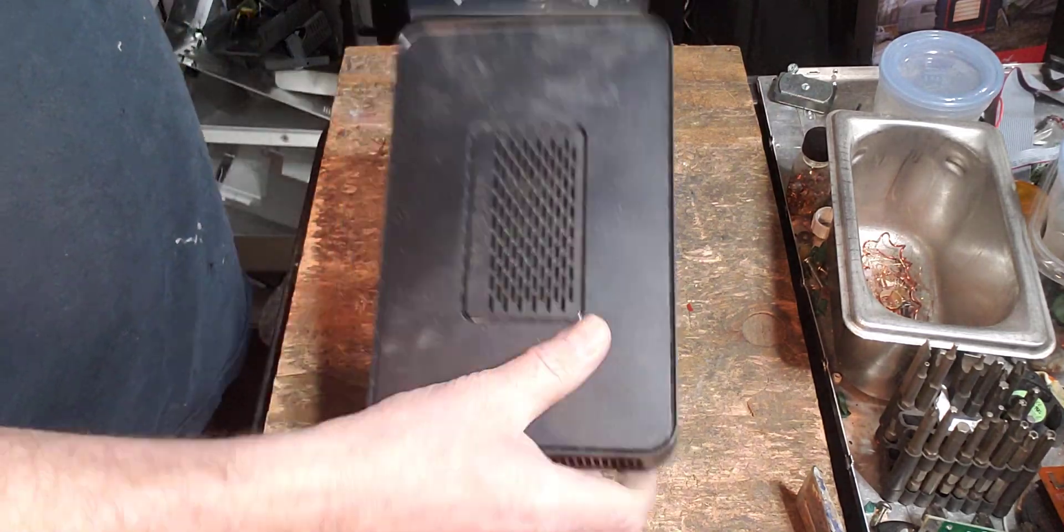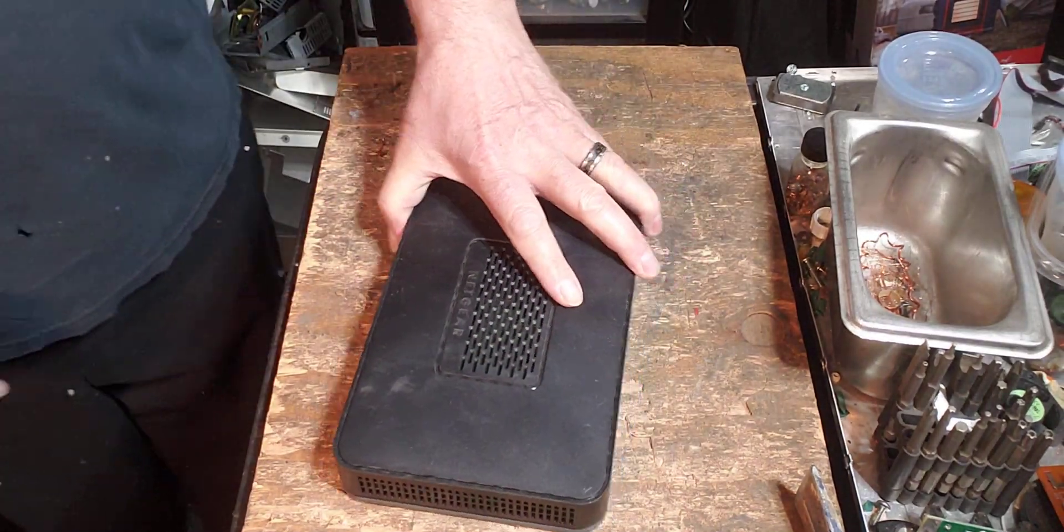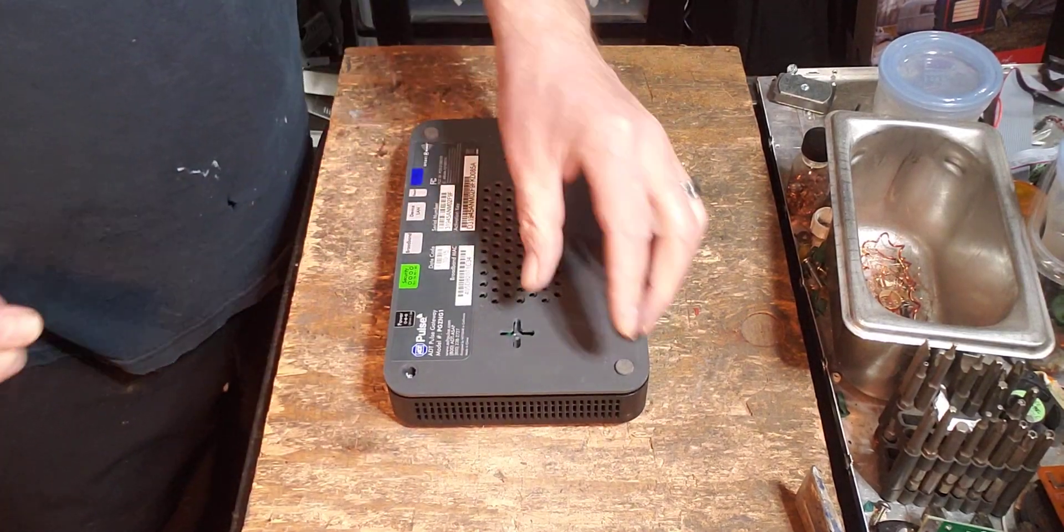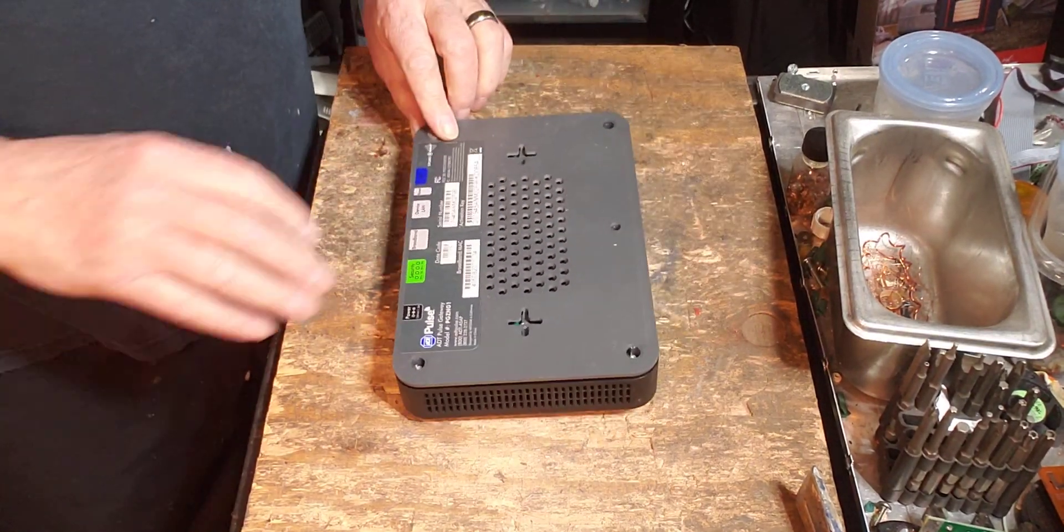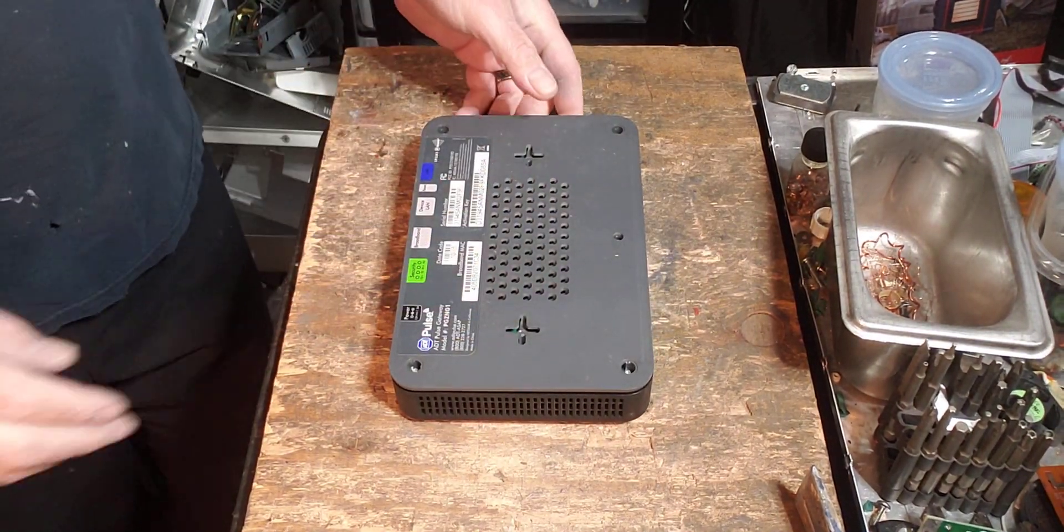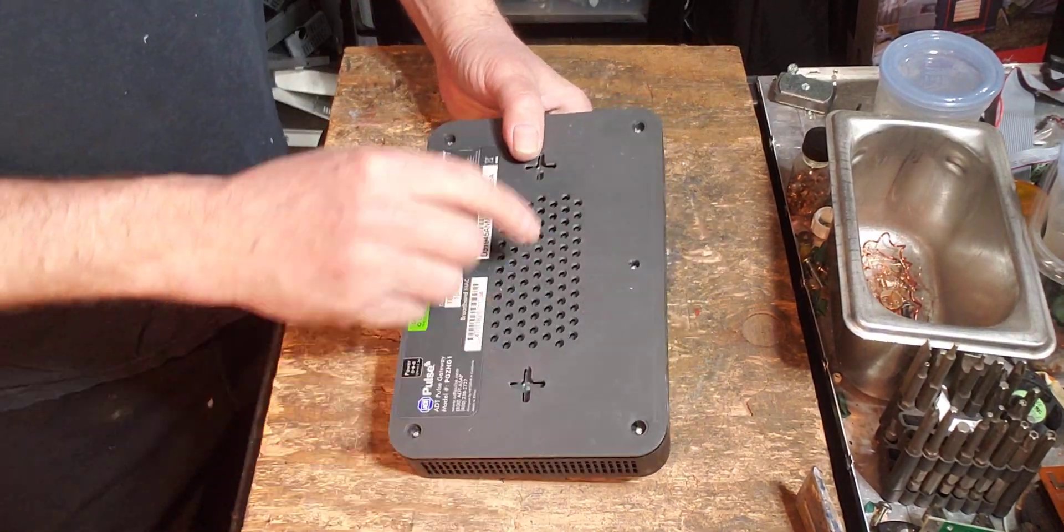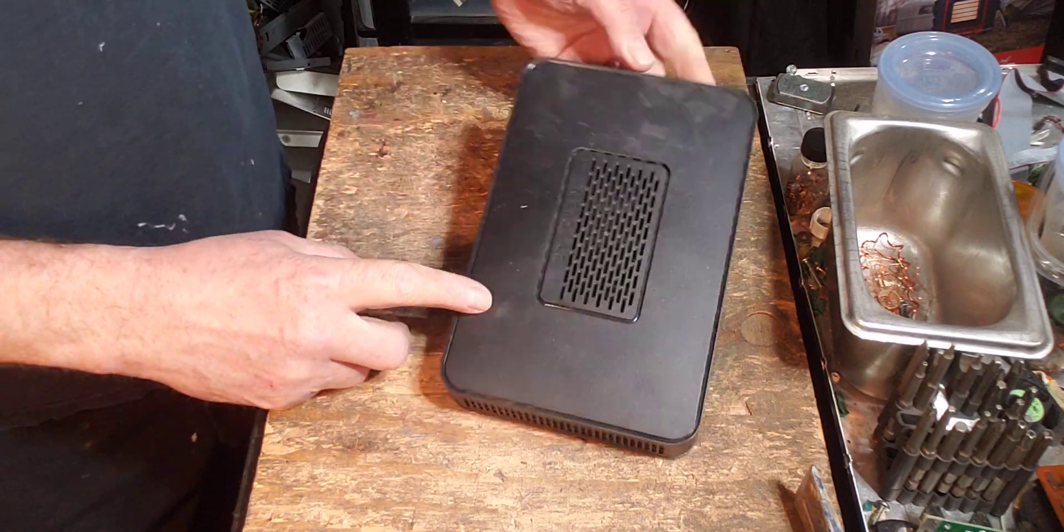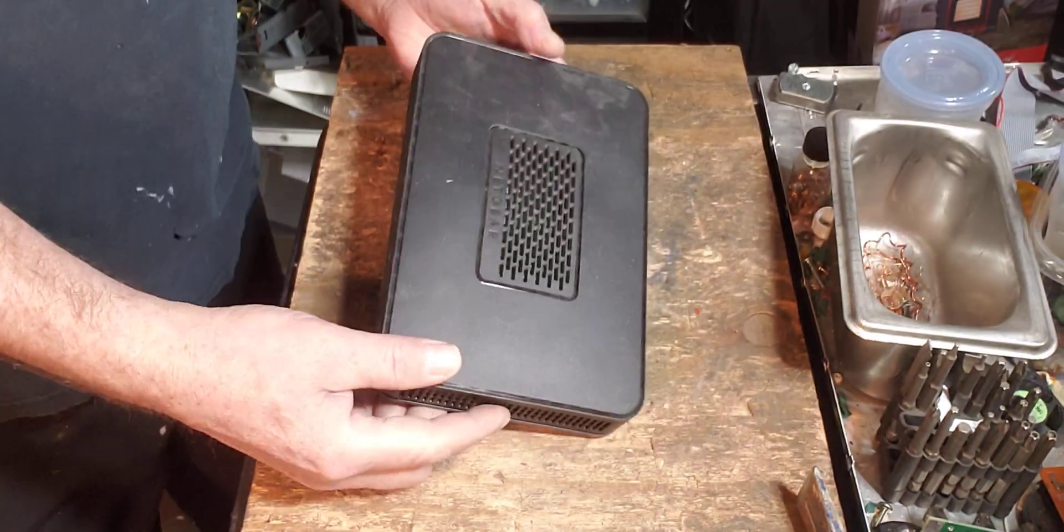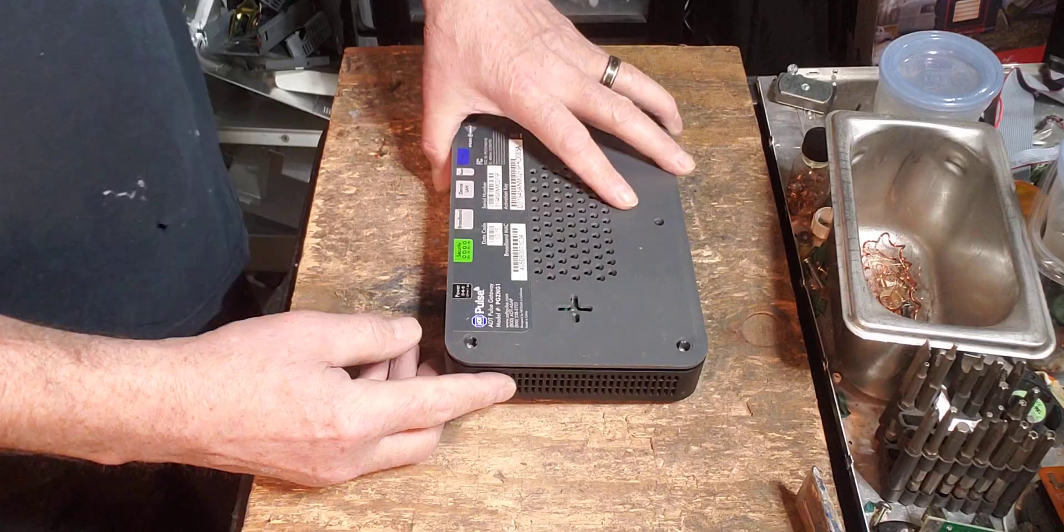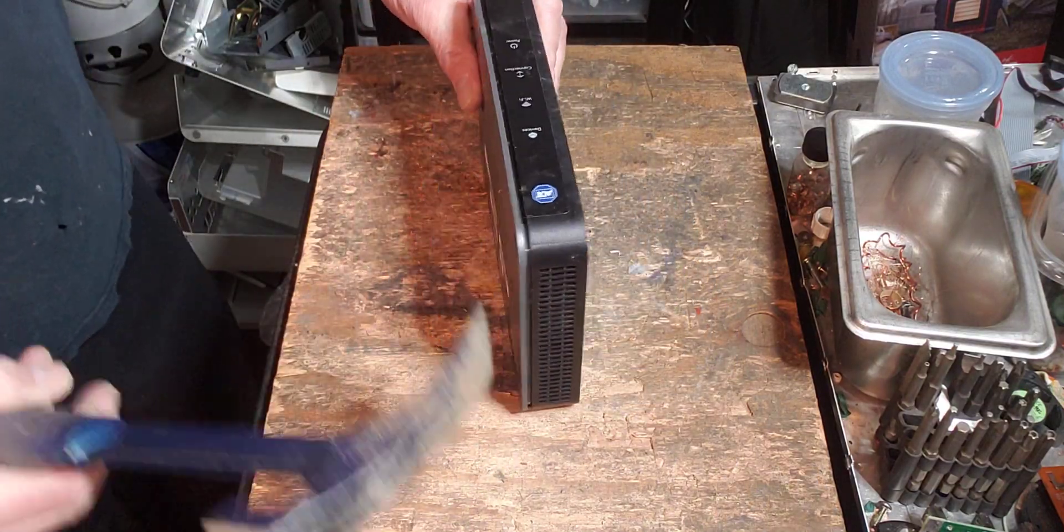So we're going to take this Wi-Fi router and really examine it and see how easy or difficult it's going to be to open this. So it's got all these security screws. I don't see anything else. So I'm just going to figure out how to open this.